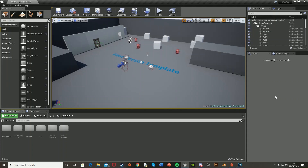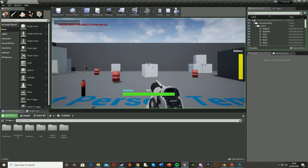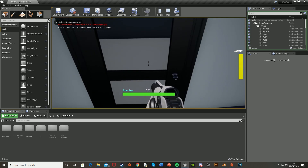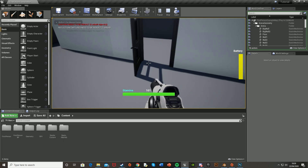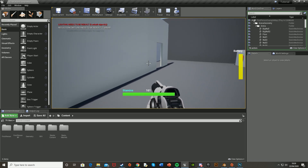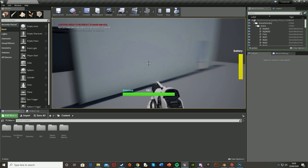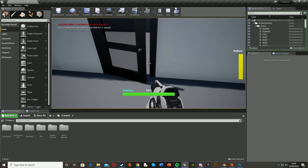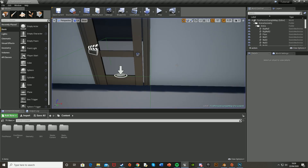Hey guys, welcome back to another Unreal Engine 4 tutorial. Today I'm going to be showing you how to open a door using a door handle. In a previous video I showed you how to just open a door, but this time I'm going to show you how to do it with an animation where the door handle actually goes down and up, and then the door opens. So let's get started.